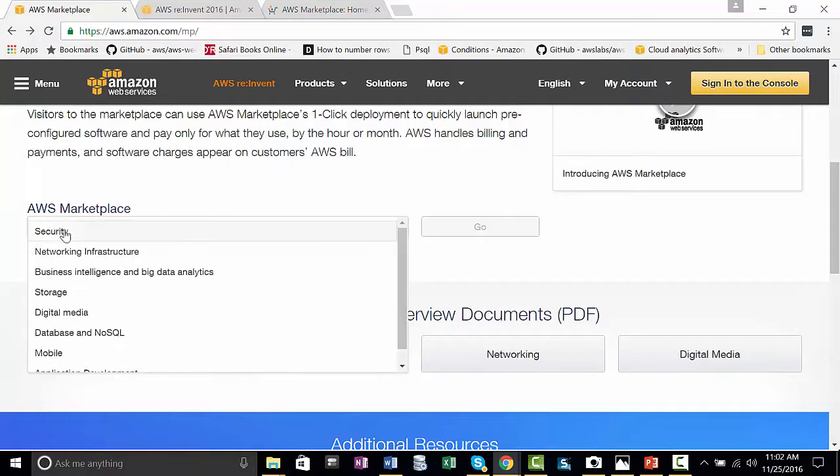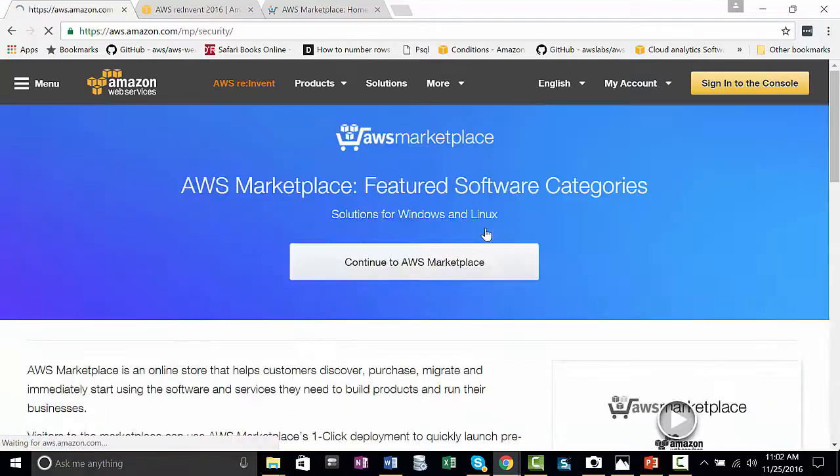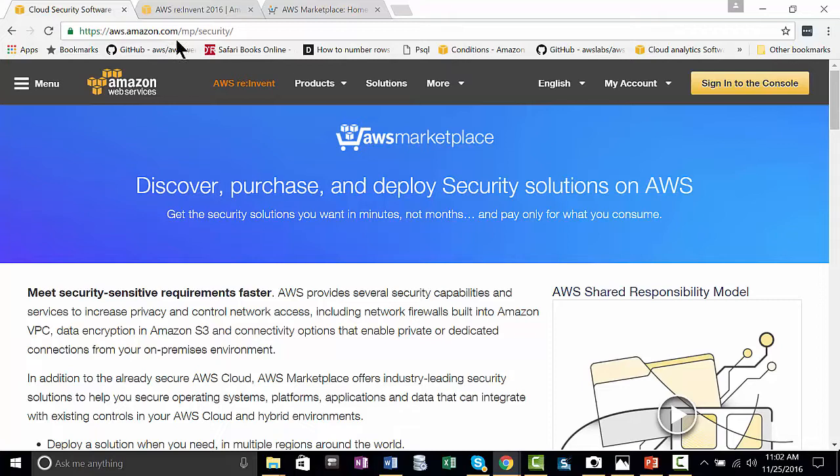So, if we were to choose, say, security, and say go, then you go to aws.amazon.com/mp/security.